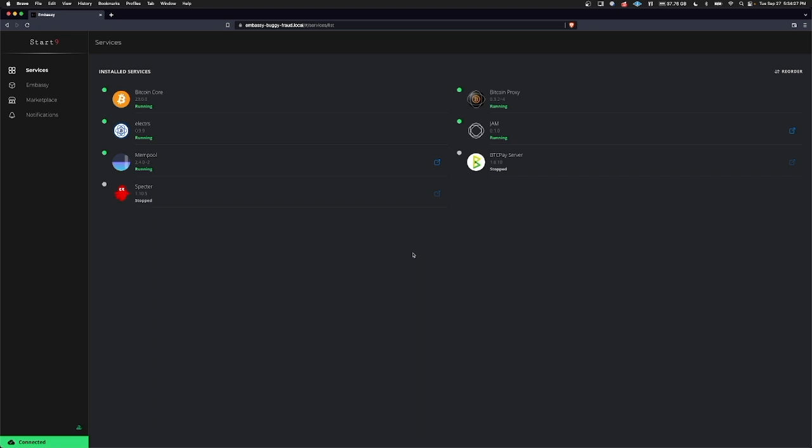In this video I'm going to take a look at running Ghost on Embassy OS. Ghost allows you to host your own blogs and web pages too.